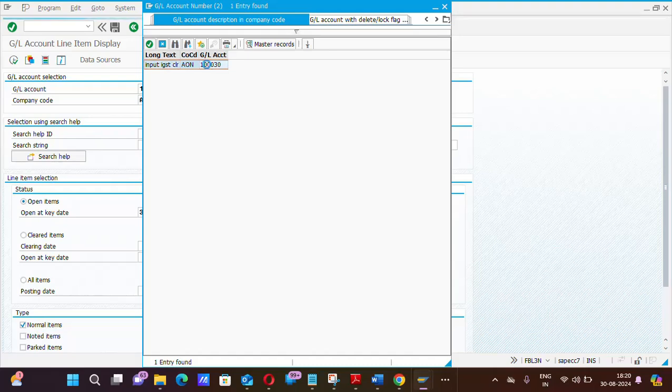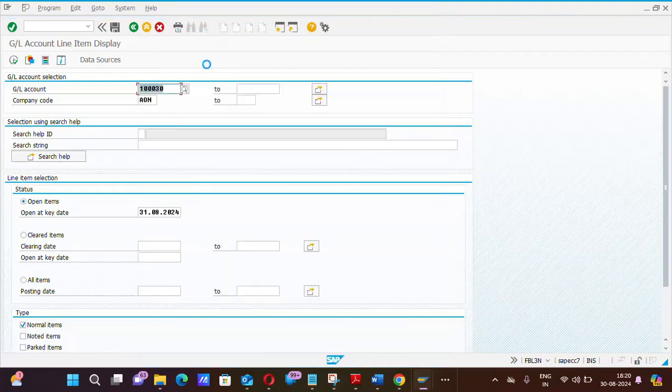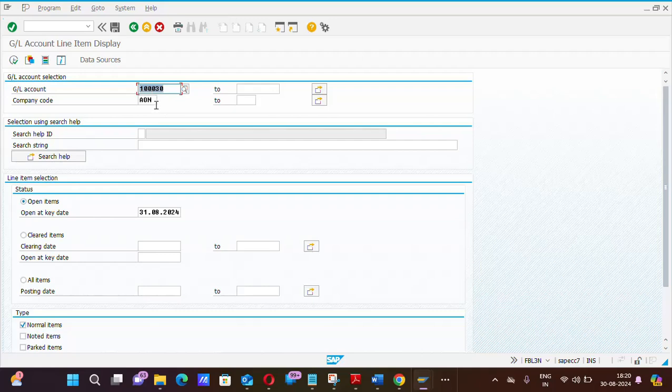So I will select this. Company code. Again, want to say that I am working for AonDisiCon LLP. So I will select company code AON as my company code.